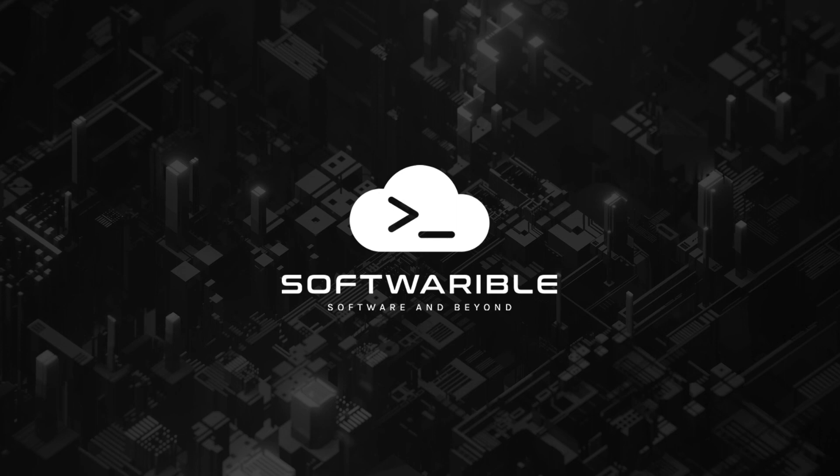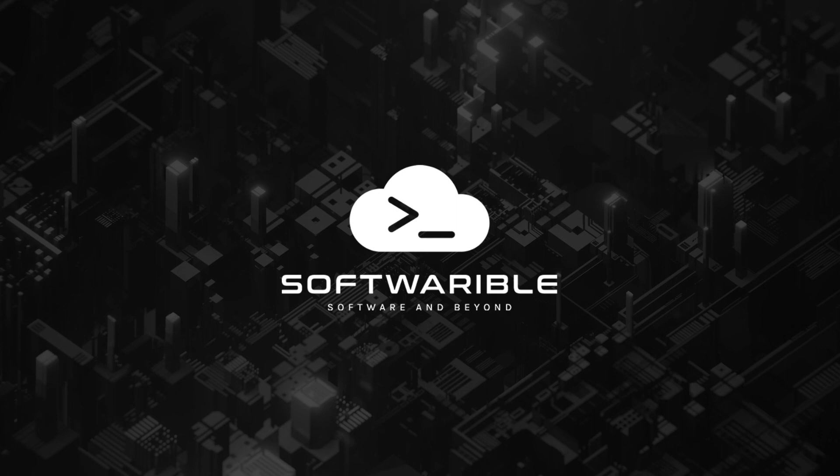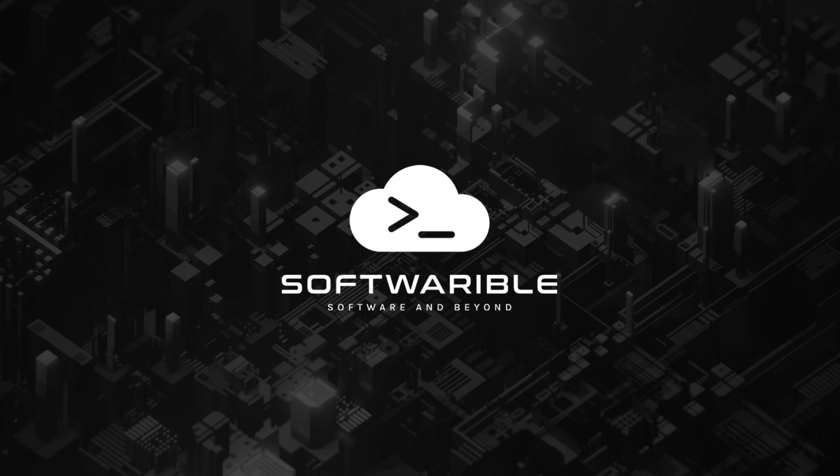And if you're looking for software and cloud development services and training, check out softwareable.com. We help customers in their software and cloud journey, whether it is taking software from ideas to complete solutions, migrating existing systems to the cloud, or mentoring and training individuals and teams. We make it work for your needs. Go to softwareable.com, that's software without the E, I-B-L-E, dot com, to learn more.